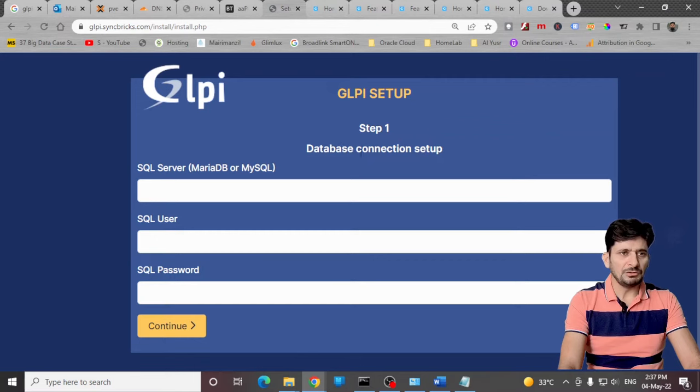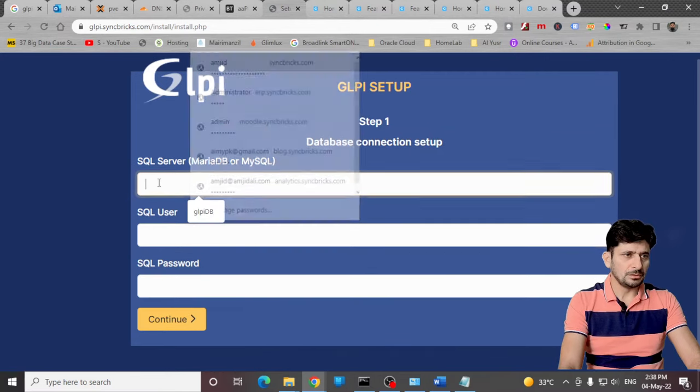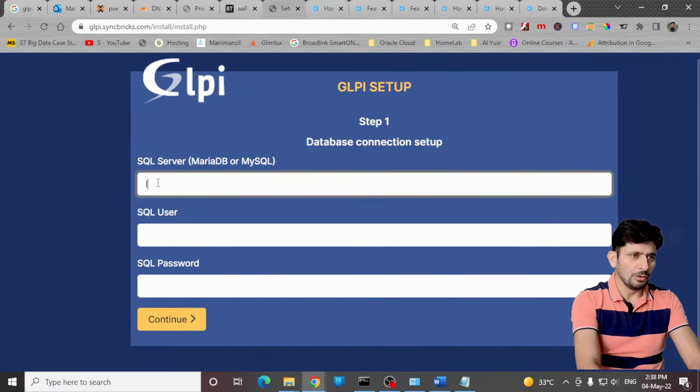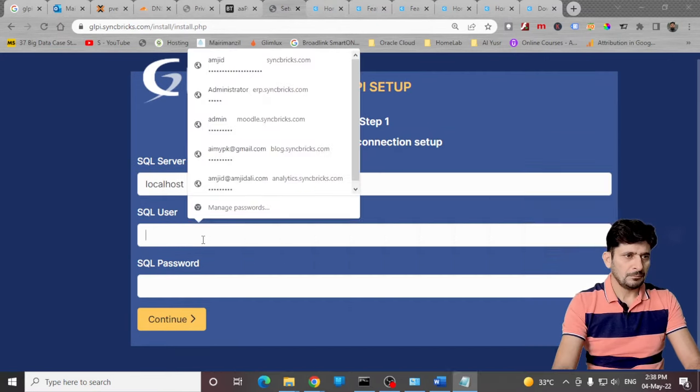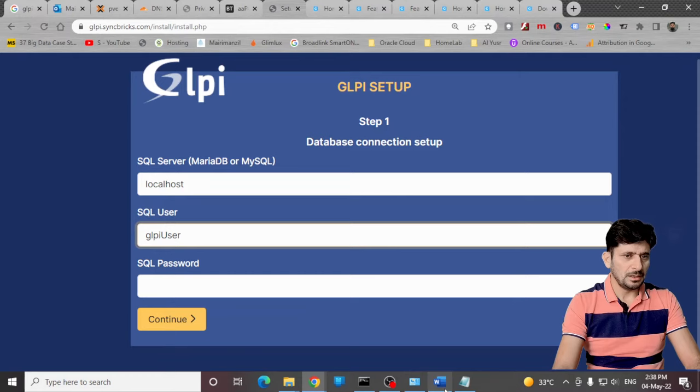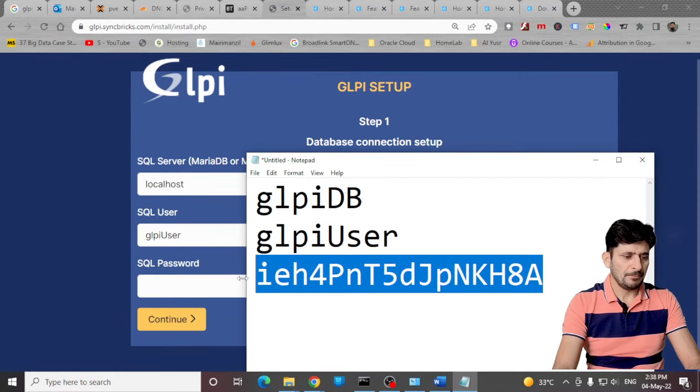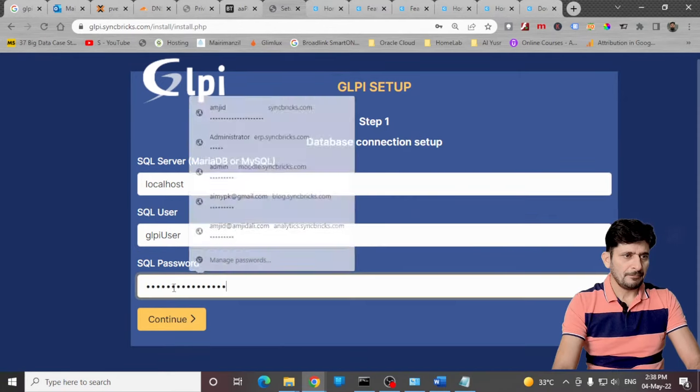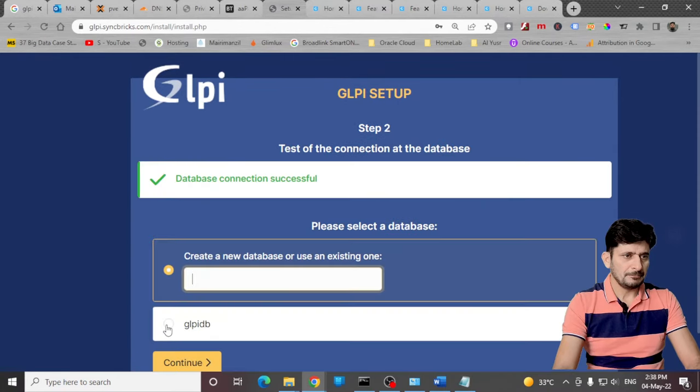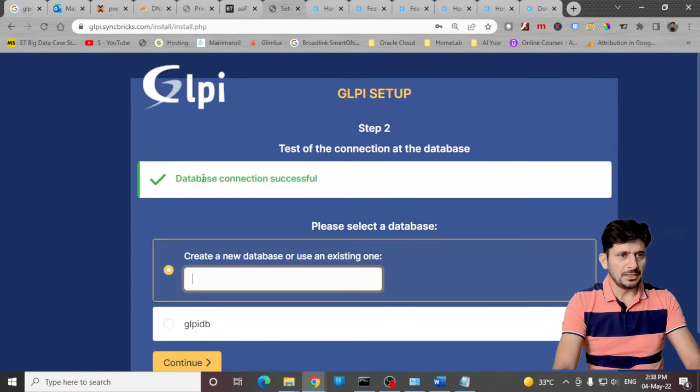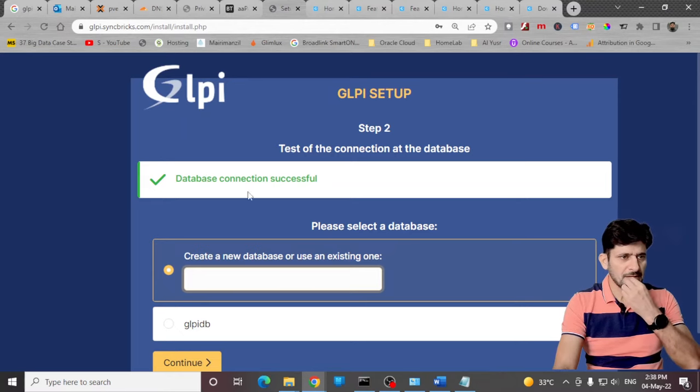Here it will ask you for the database connection. It will be localhost, GLPI user. Now you can see database connection is successful.